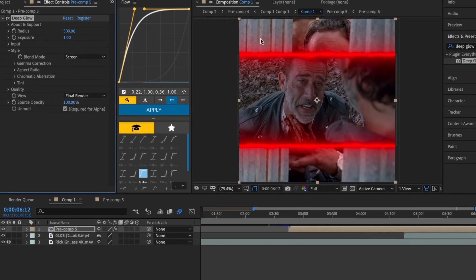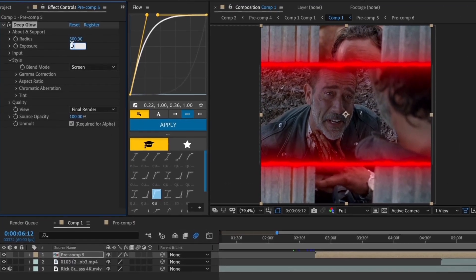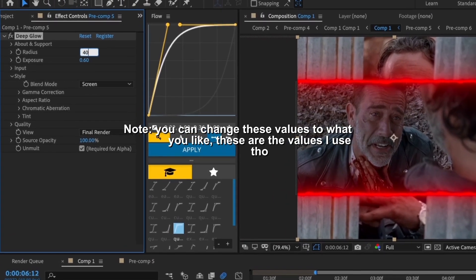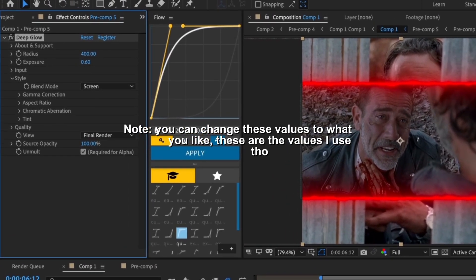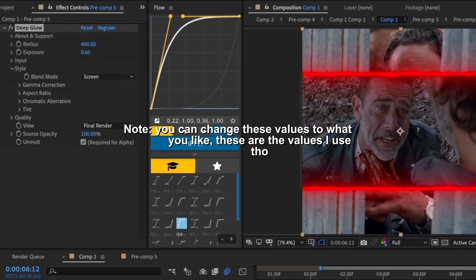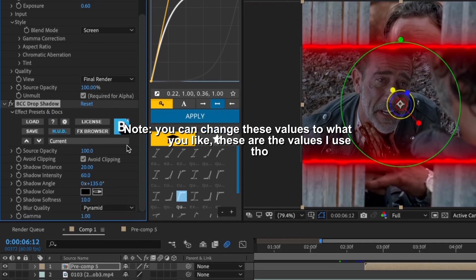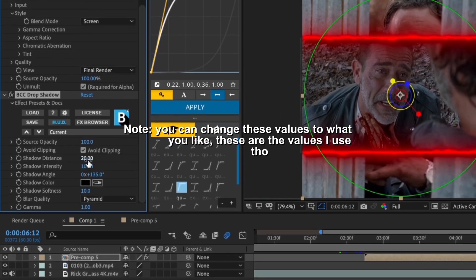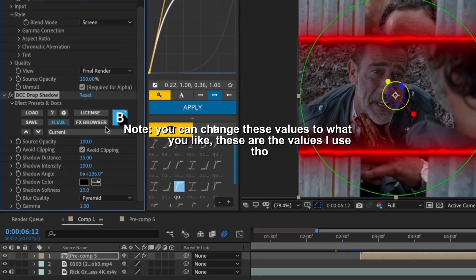Now add the Deep Glow effect and change the exposure to 0.6 and change the radius to 400. Then add the BCC Drop Shadow effect and change the shadow intensity to 100 and shadow distance to 15.